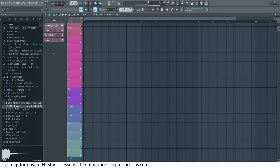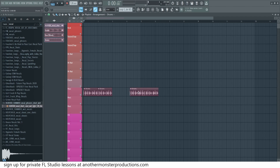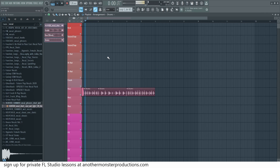Let's experiment with some of these other features. We'll bring in this drum loop. Now I should be able to create just a section of this and process just that section without making the clip unique. That's pretty cool.